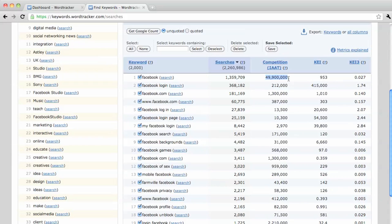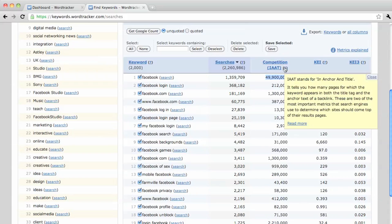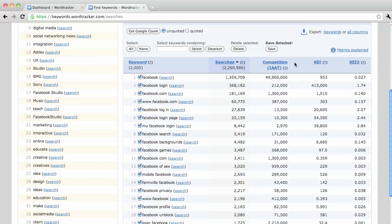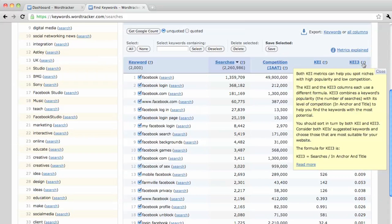So it's almost impossible that we would ever rank in the top 10, even 50 for the keyword Facebook. This competition is found out by having a link that's got the anchor text of that keyword and the title of that page. So that counts for one competing page. But then there's this tool called KEI3. And this takes the number of searches divided by the competition.